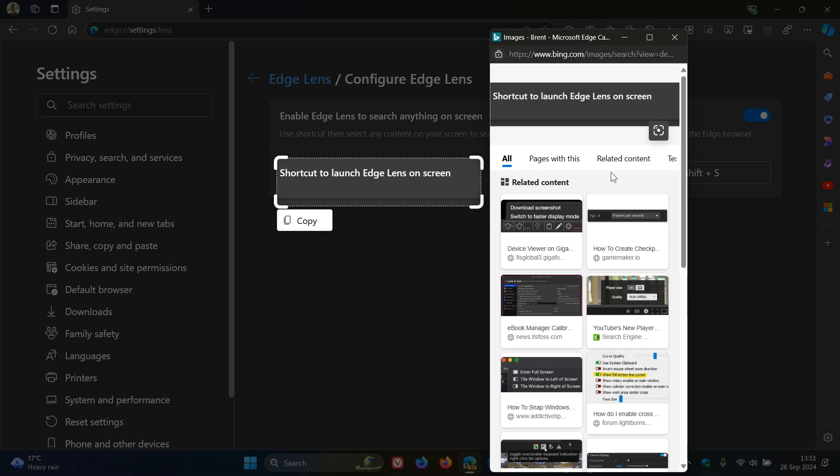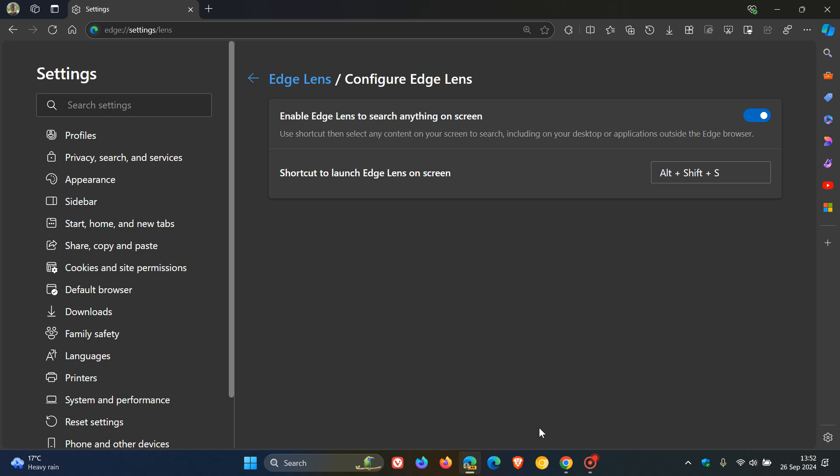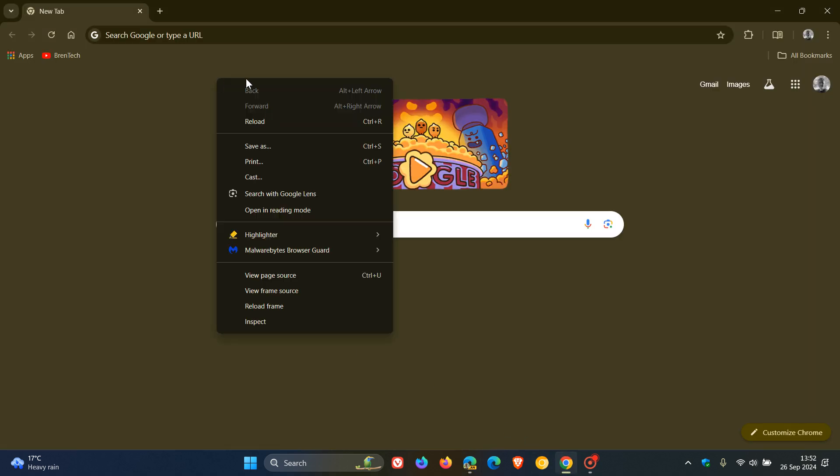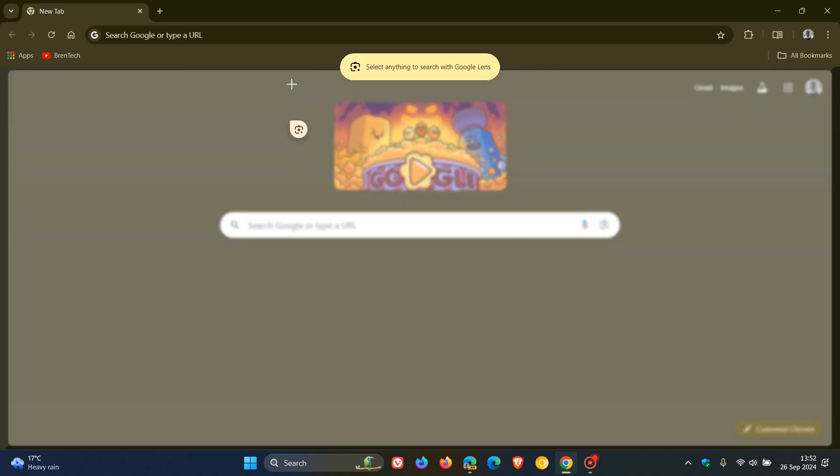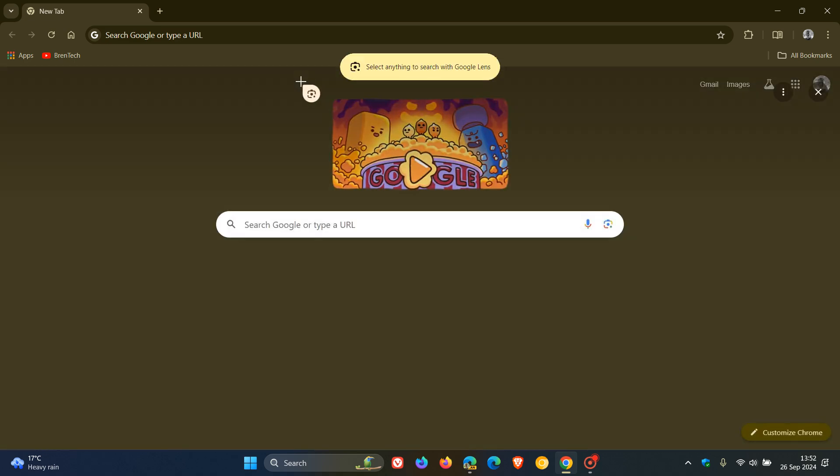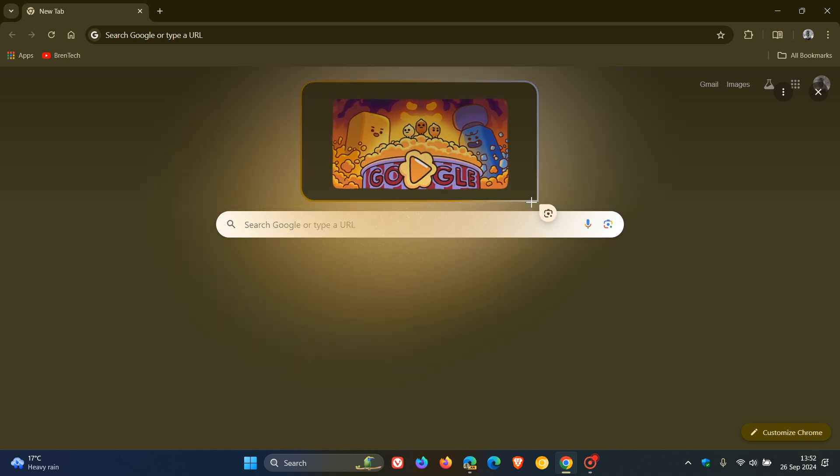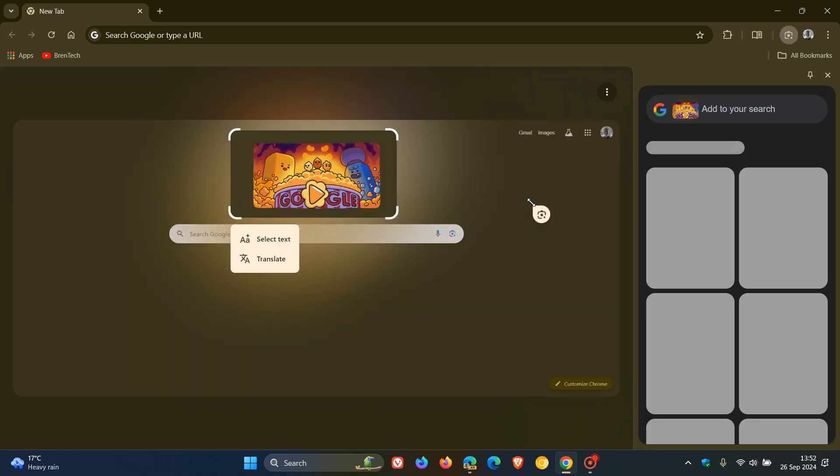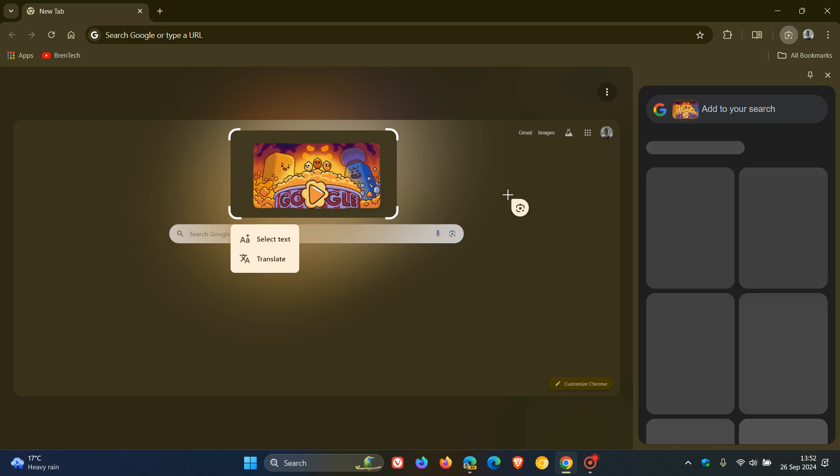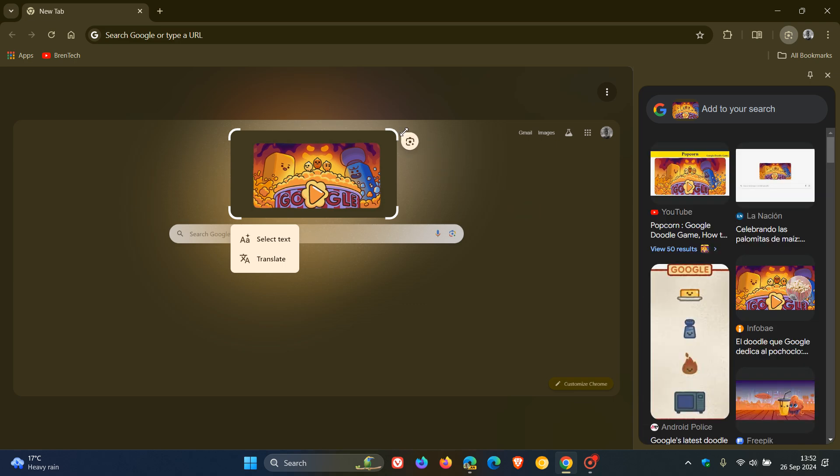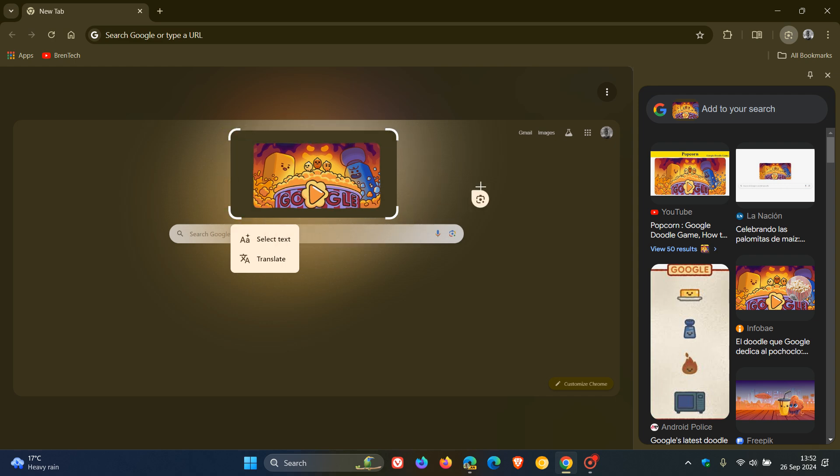If we head over to Google Chrome, and this is in the stable version, and I use Search with Google Lens, you can see things looking very similar. And if I select, we can see it looking very similar. We've got the same kind of material rounded corners around that selected area, and that opens up in the side panel using Google Lens.